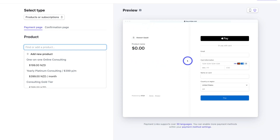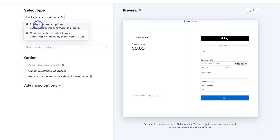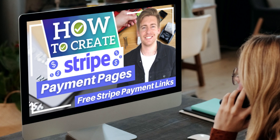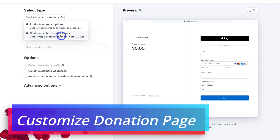First, navigate over to Select Type and click there. Then navigate down and click on Customers Choose What to Pay — this is best for tipping, donations, or pay what you want. If you want to learn more about creating a payment page for subscriptions or products, I'll link a beginners tutorial above and in the description. However, for the purpose of today's tutorial we're going to create a donation page for your organization.